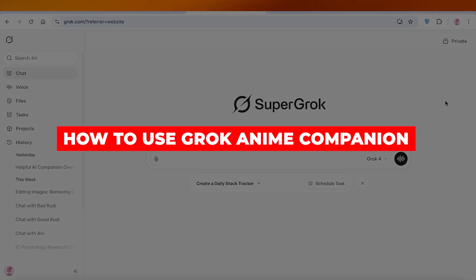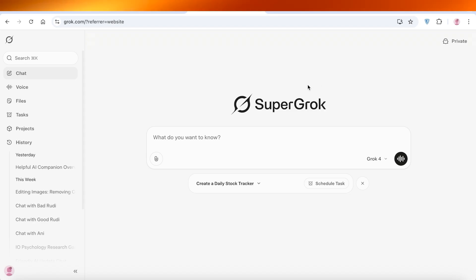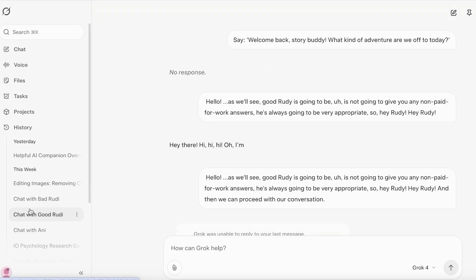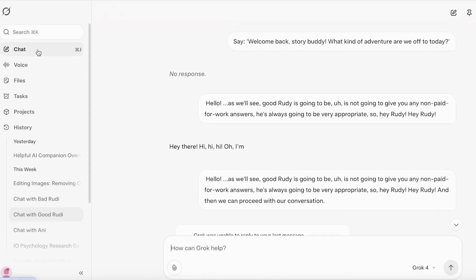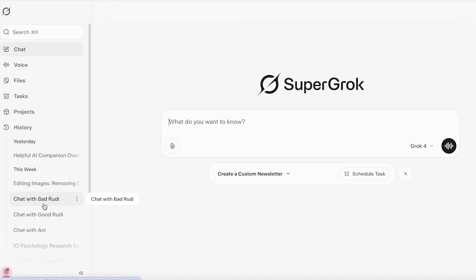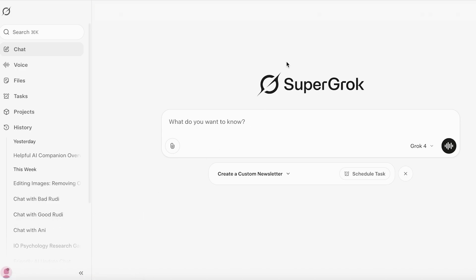Hello everyone and welcome back. In today's video I'm going to be showing you how you can use Grok's anime companion. This is not something you can use on the desktop version, although you can view conversations you've had — you can use this on your mobile devices. Grok's anime companions are truly something unique, and a lot of people are criticizing this because it kind of blurs the line between a companion versus a real friend.